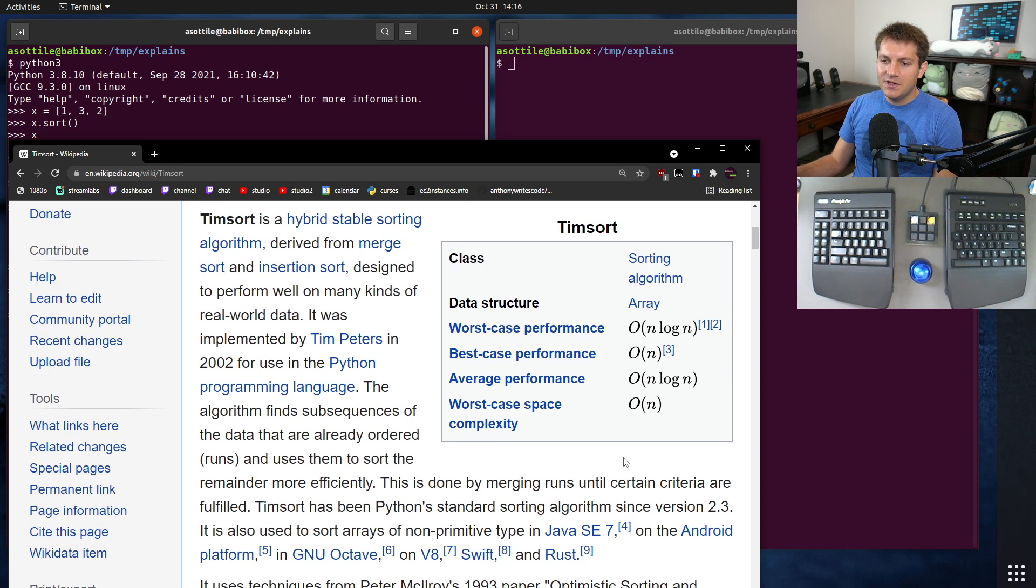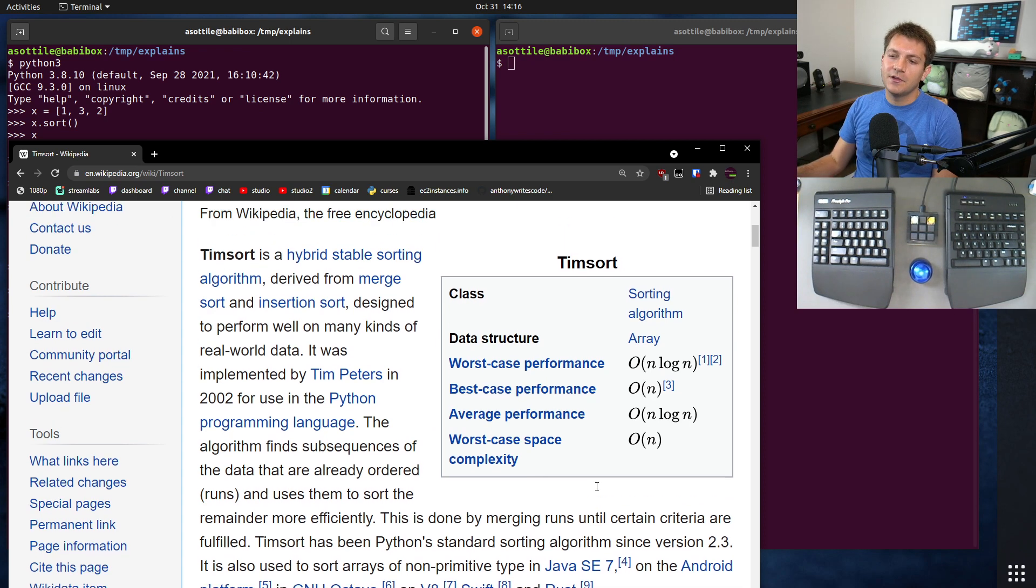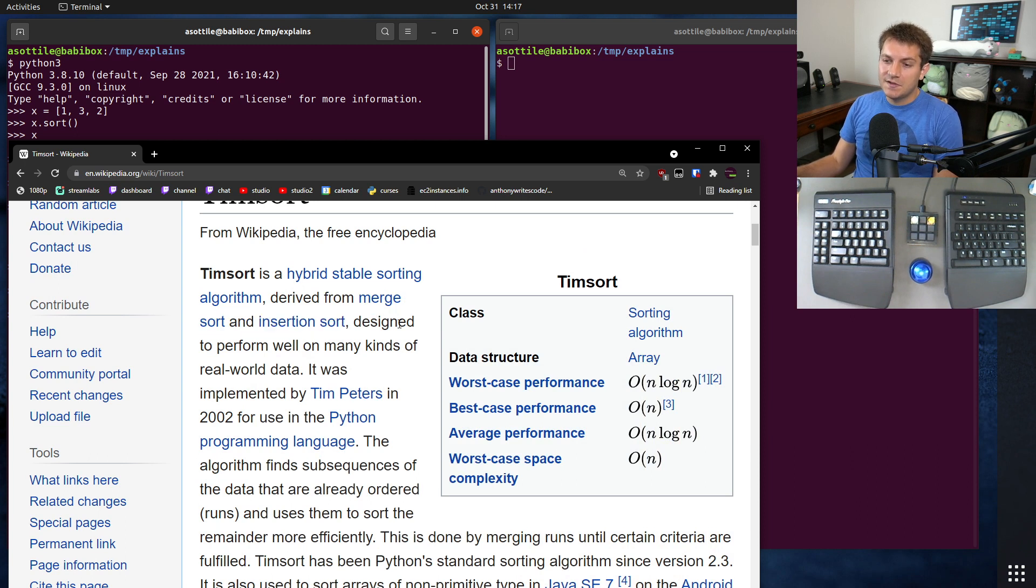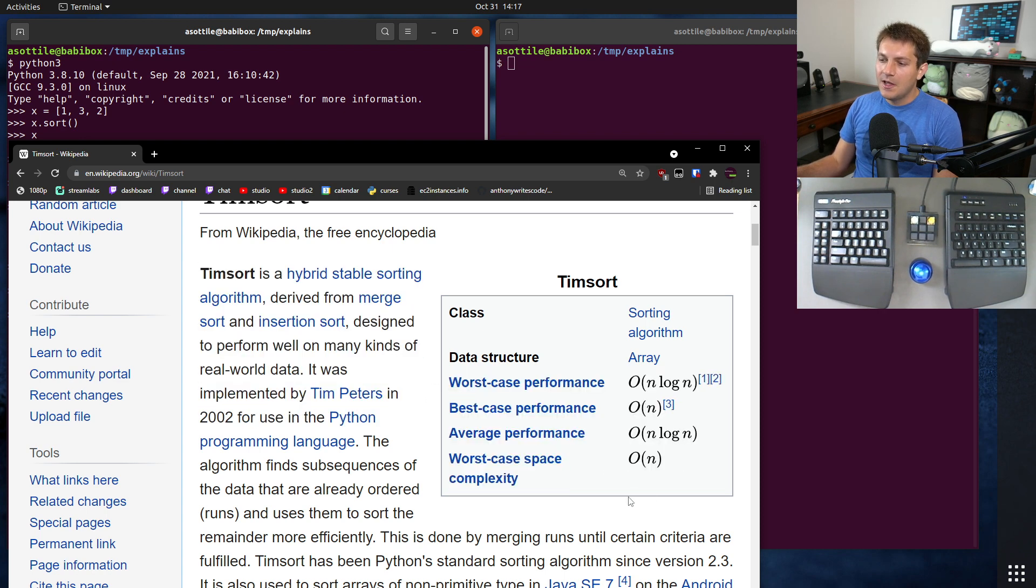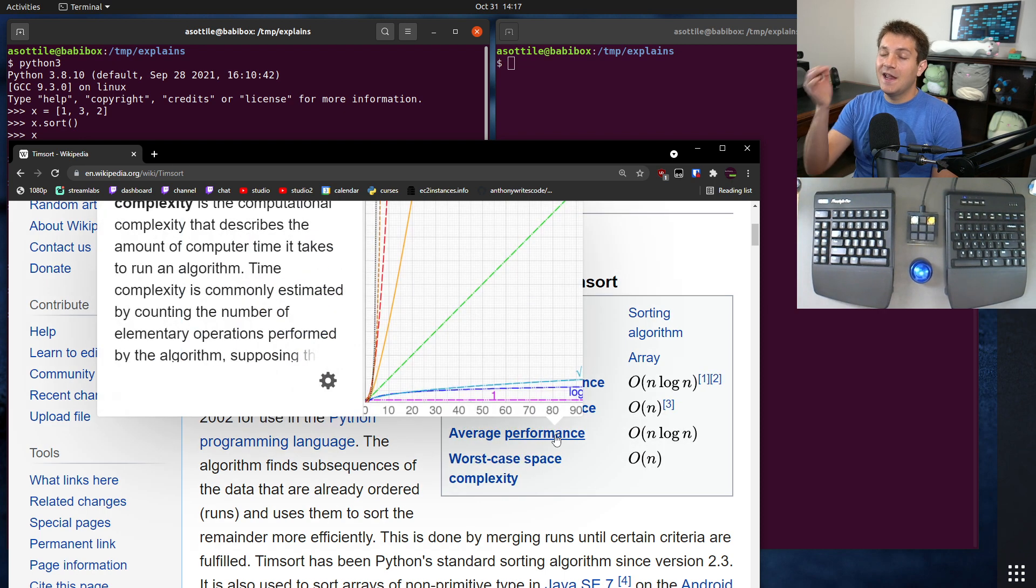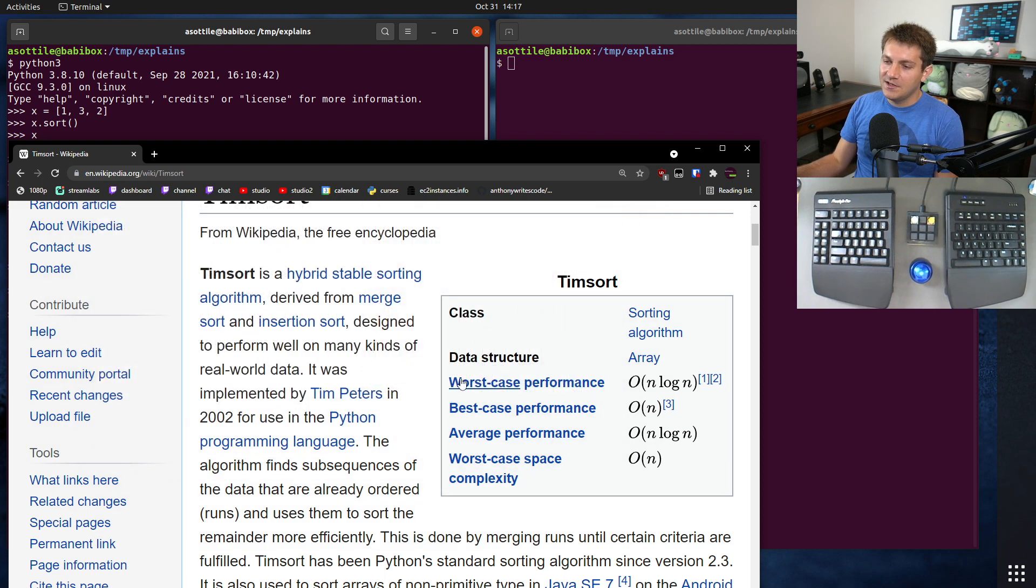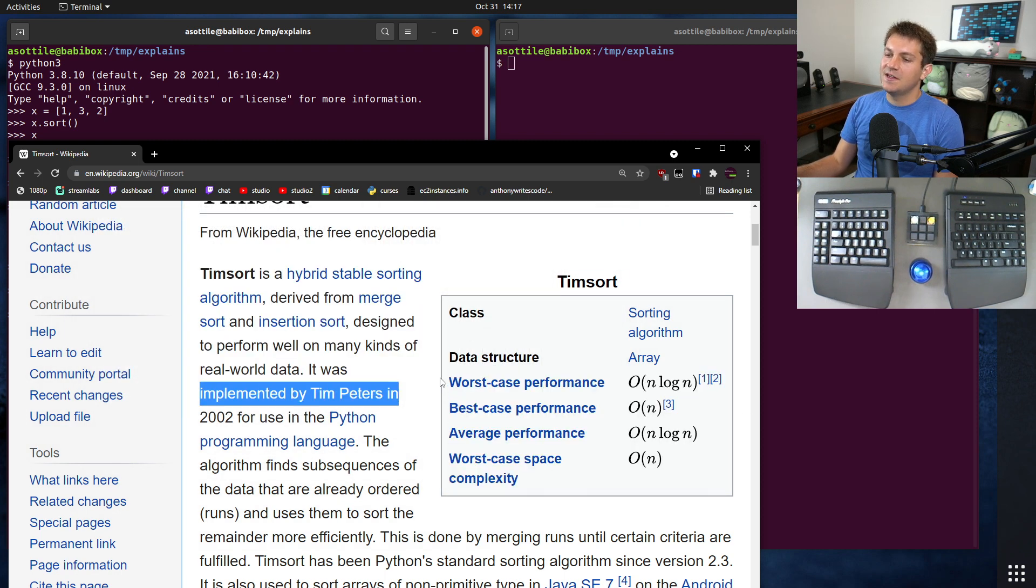Now, TimSort uses a hybrid sorting model. So it uses kind of two different sort algorithms. In this case, it's merge sort and insertion sort. And this allows it to get these nice performance characteristics over here. So a good sort will sort in n log n time. And you can see here in the worst case performance, it does sort in n log n time.